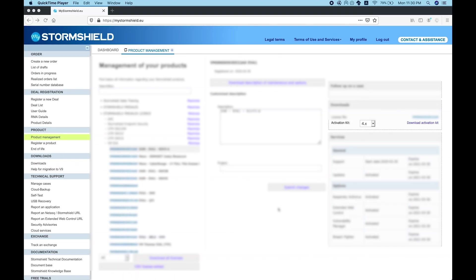To activate your Stormshield product, go to product management and click on the serial number of the product you have. You will have the details on the right side of what you need to download.